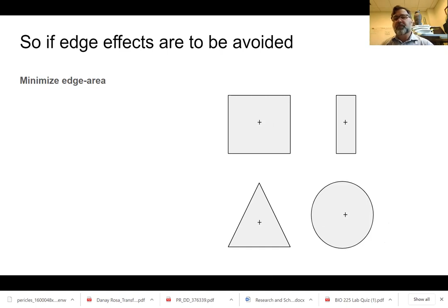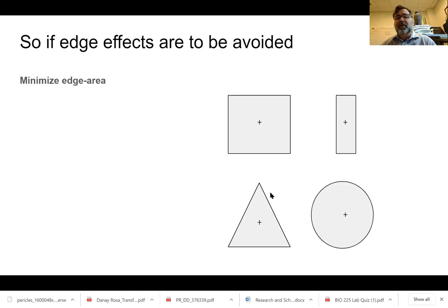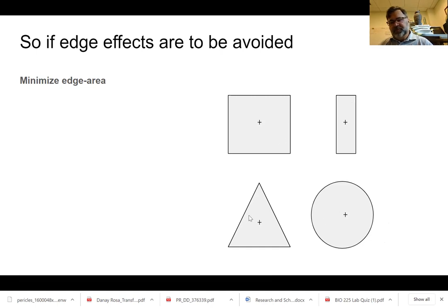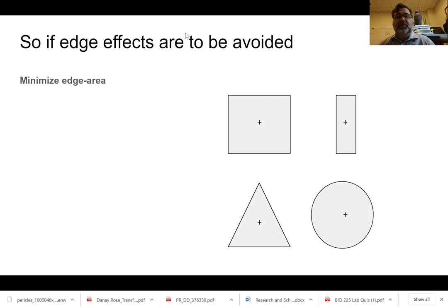Very rarely will you have the opportunity to determine the size or shape of a reserve — you're pretty much stuck with your boundaries. So that's the lecture. If you have any questions, please send me an email. Thank you.